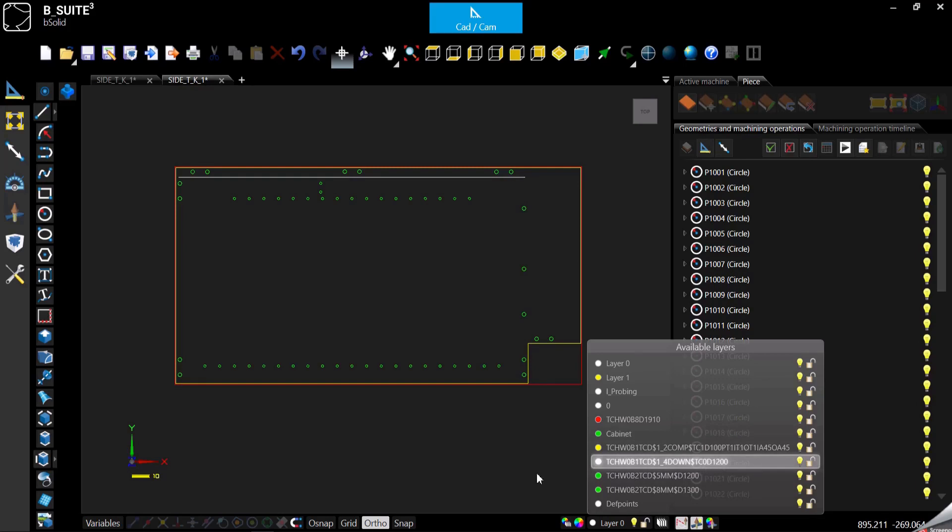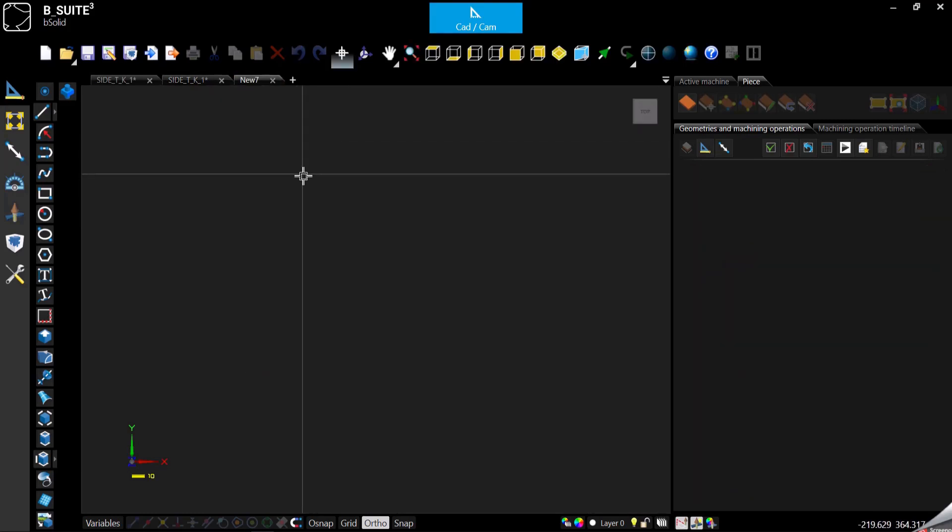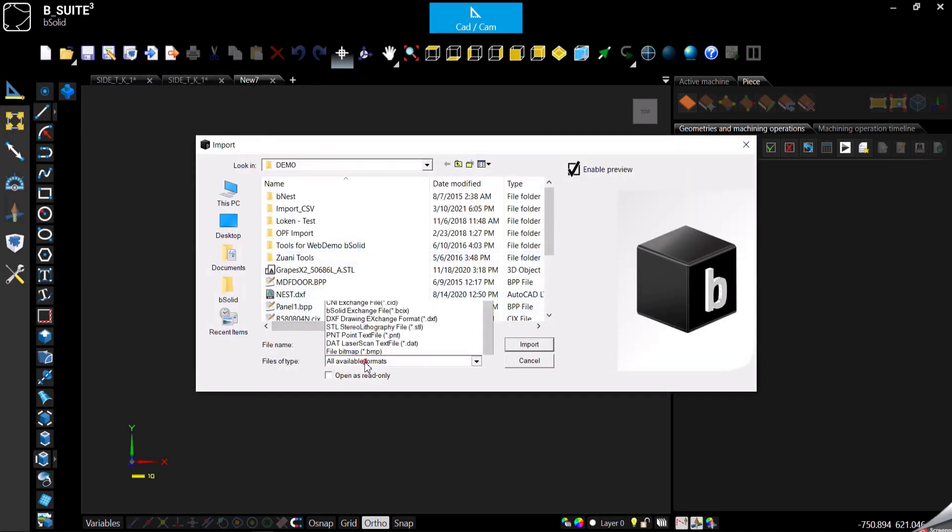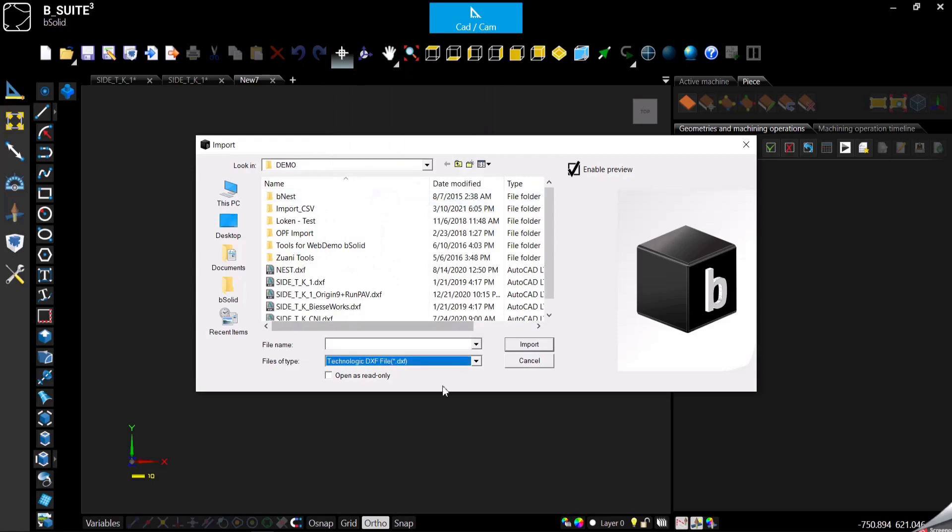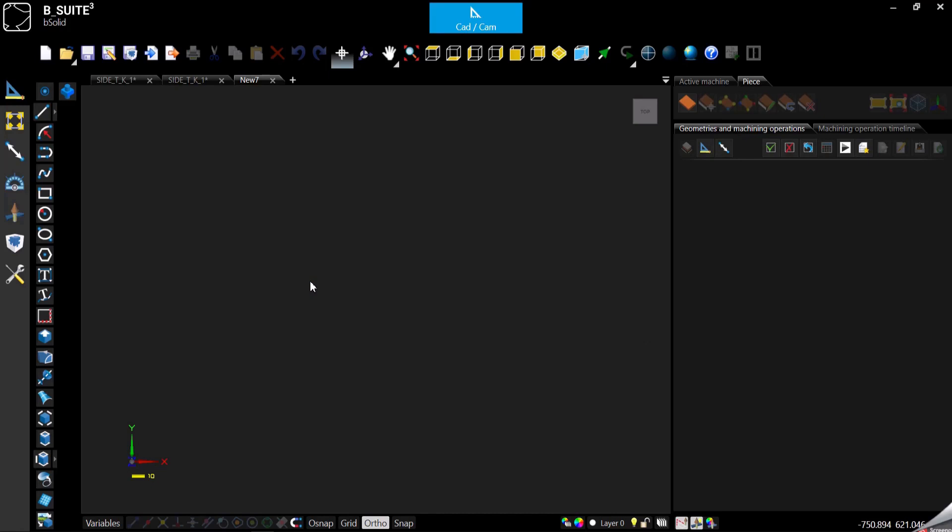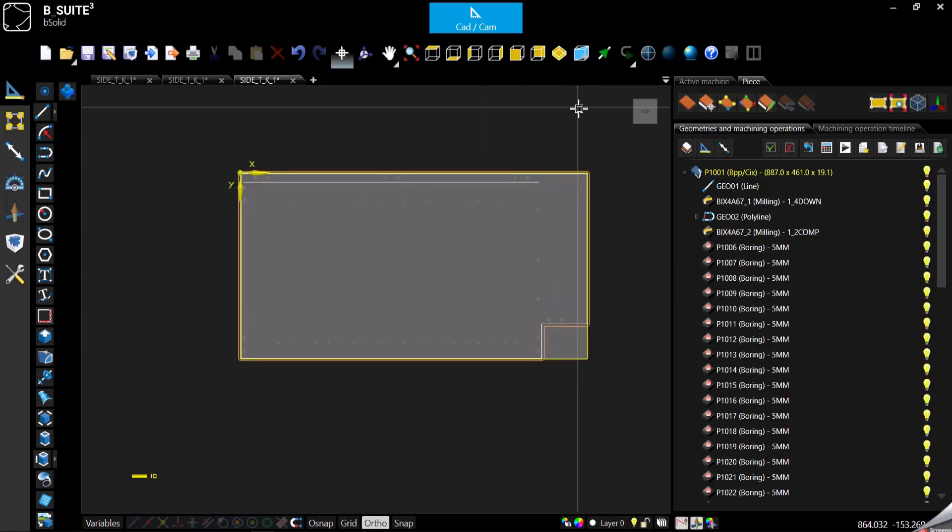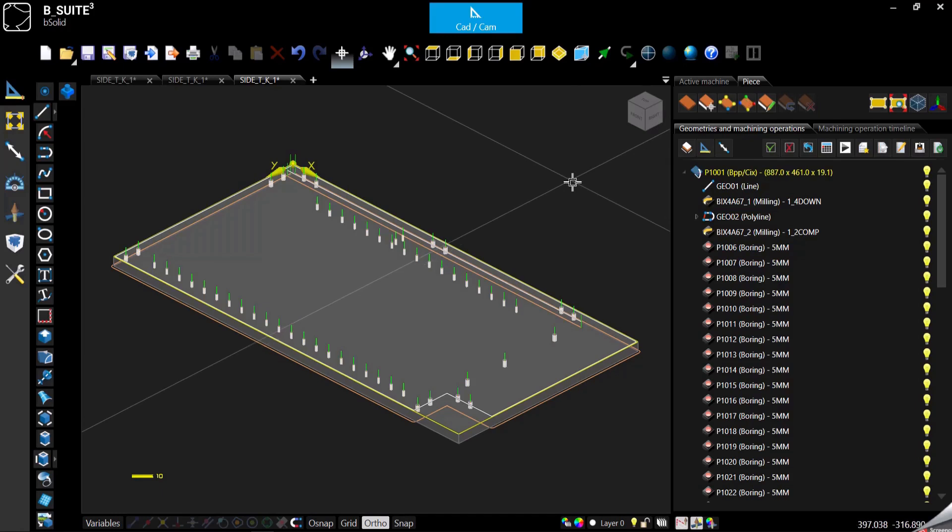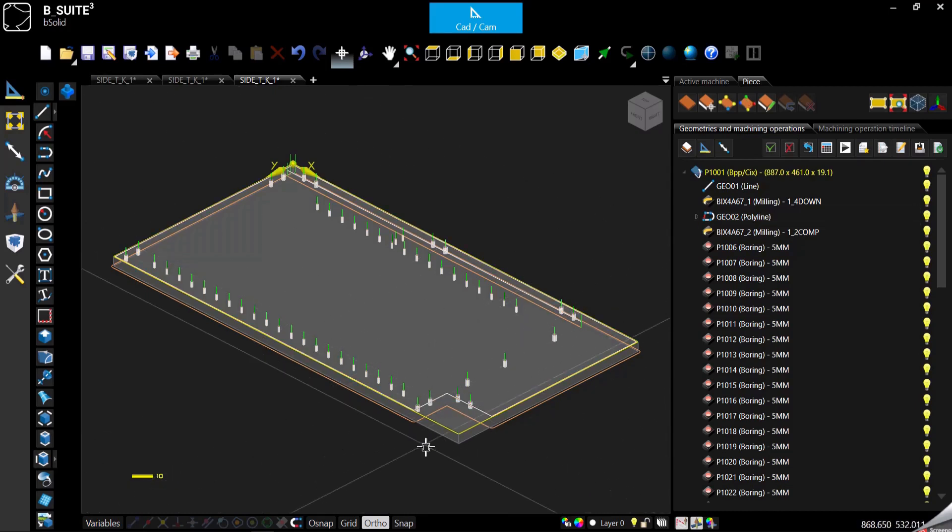So let me open a new program. I mean create a new program, import the same file, but this time I'm gonna use the technological DXF file import. So double click on the same file and as you can see this time it's gonna appear not only as a 2D DXF, I mean the 2D dimensional drawing, but it's gonna come in also with a proper thickness, all the machining applied.